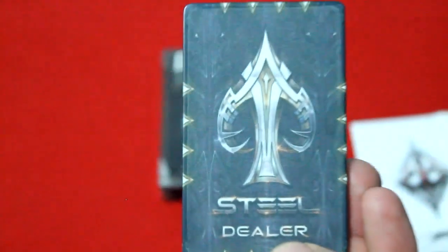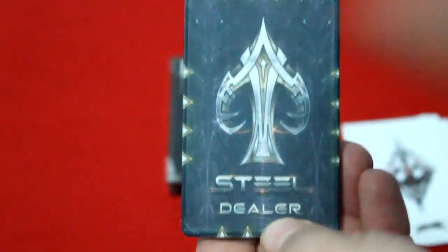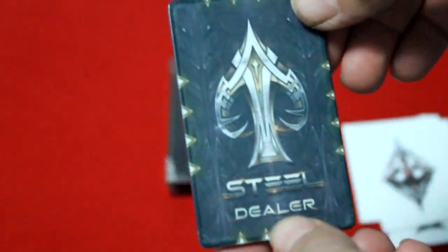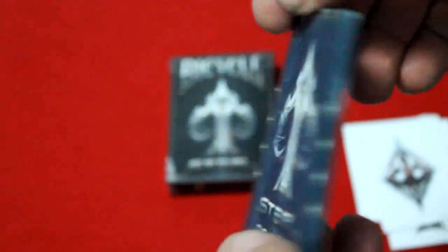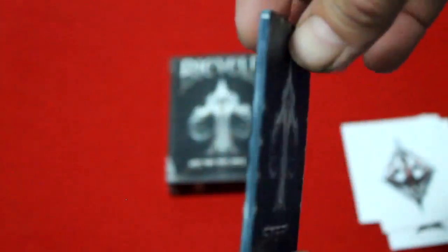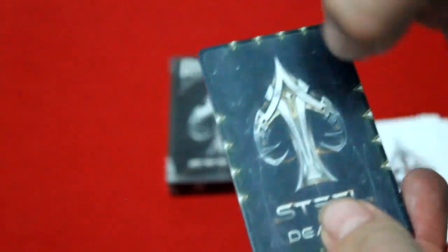I also got this massive chip. It's a dealer chip. It's a rectangle chip and it says Steel Dealer, and it's really cool.